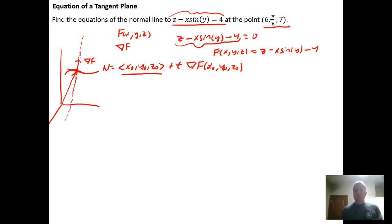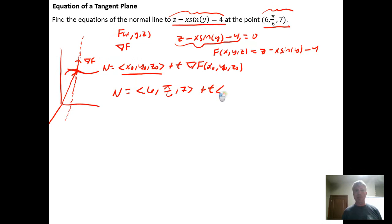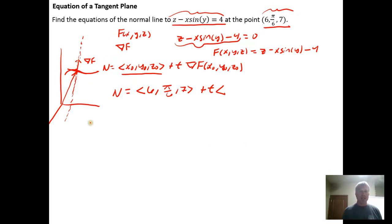We need to calculate the gradient of F to get our normal line. For the normal line, we need a vector from the origin to the point on the surface, which is the vector (6, π/6, 7). That gets us from the origin to the surface point we're interested in, plus a scalar — any real number — times the gradient. The gradient is perpendicular to the level surface F = 0.